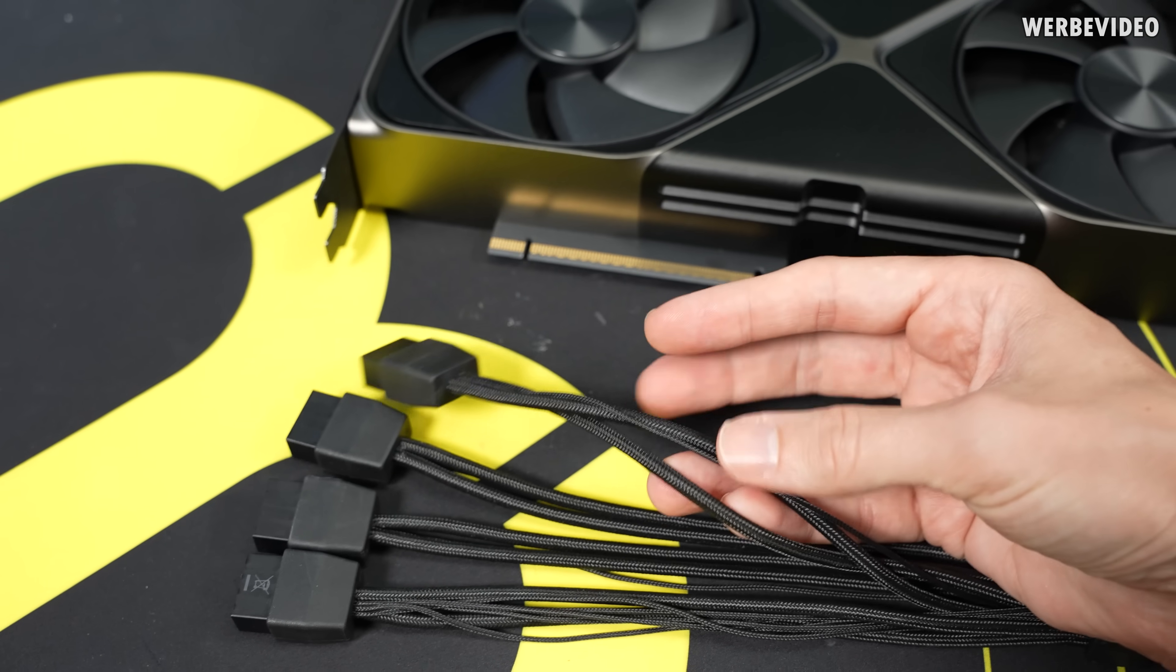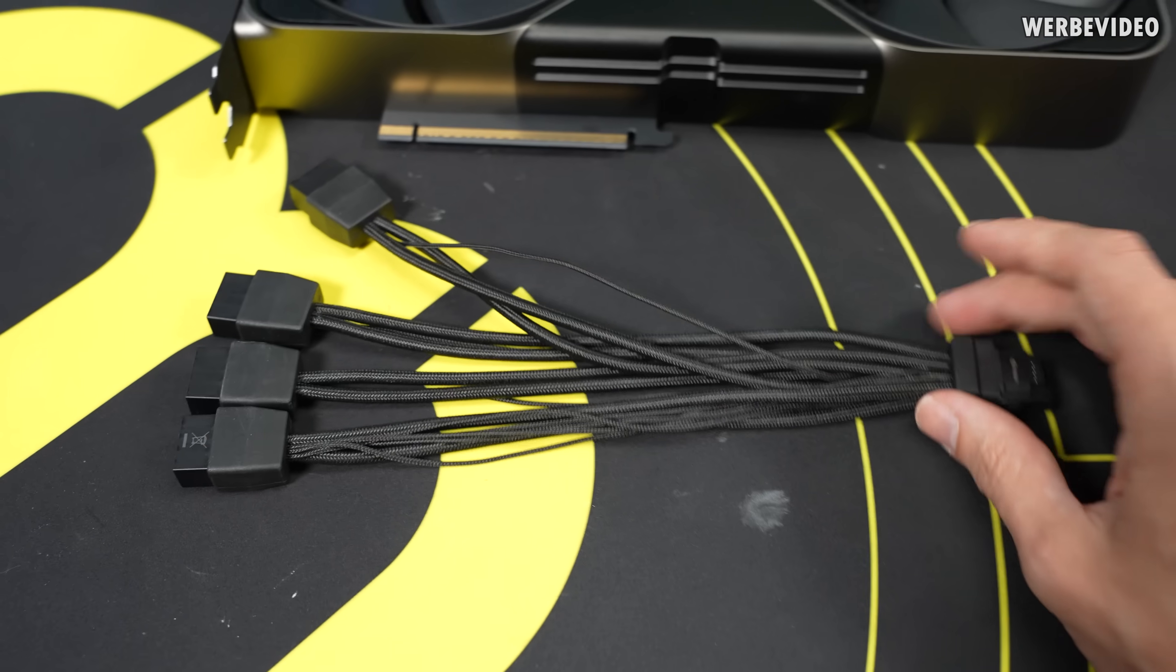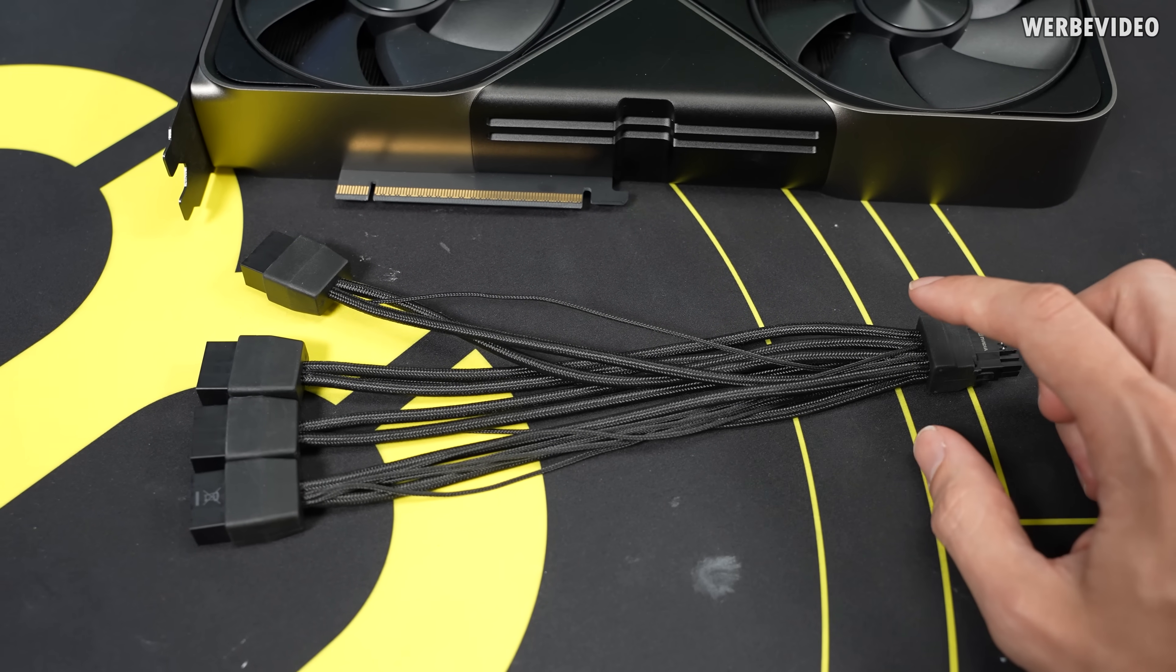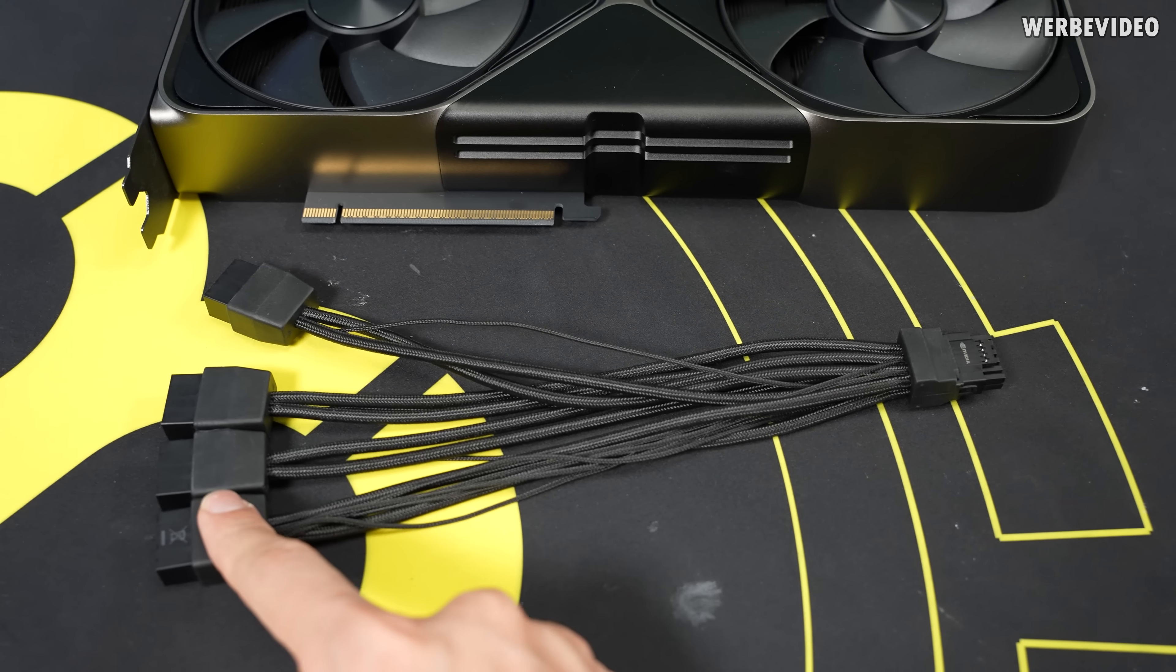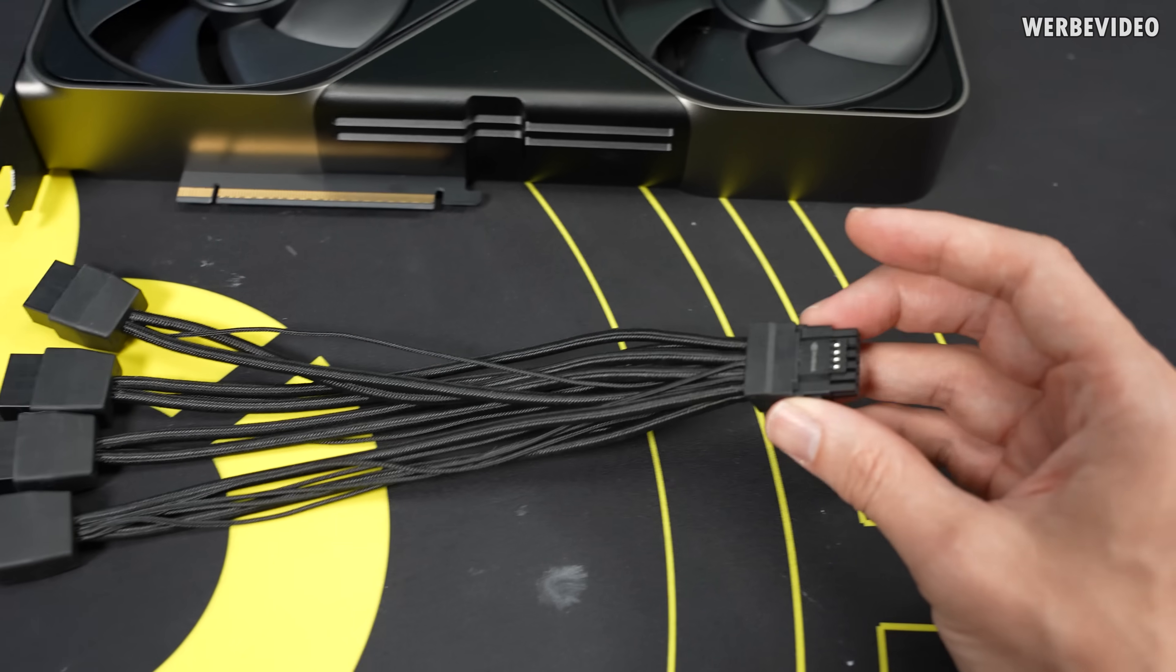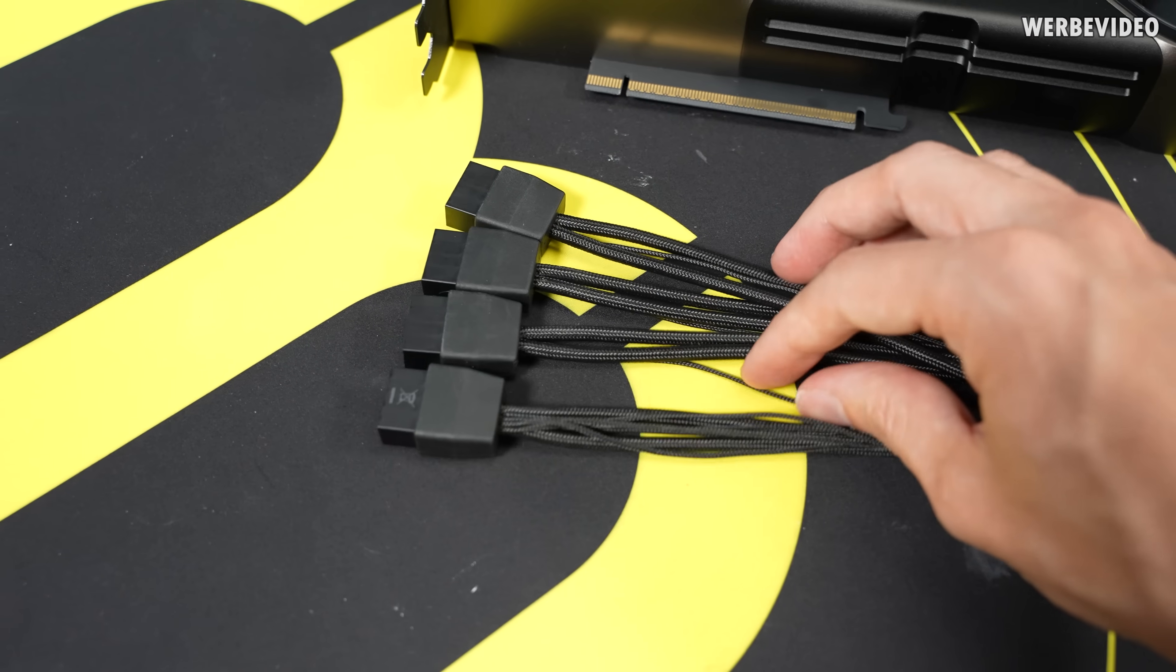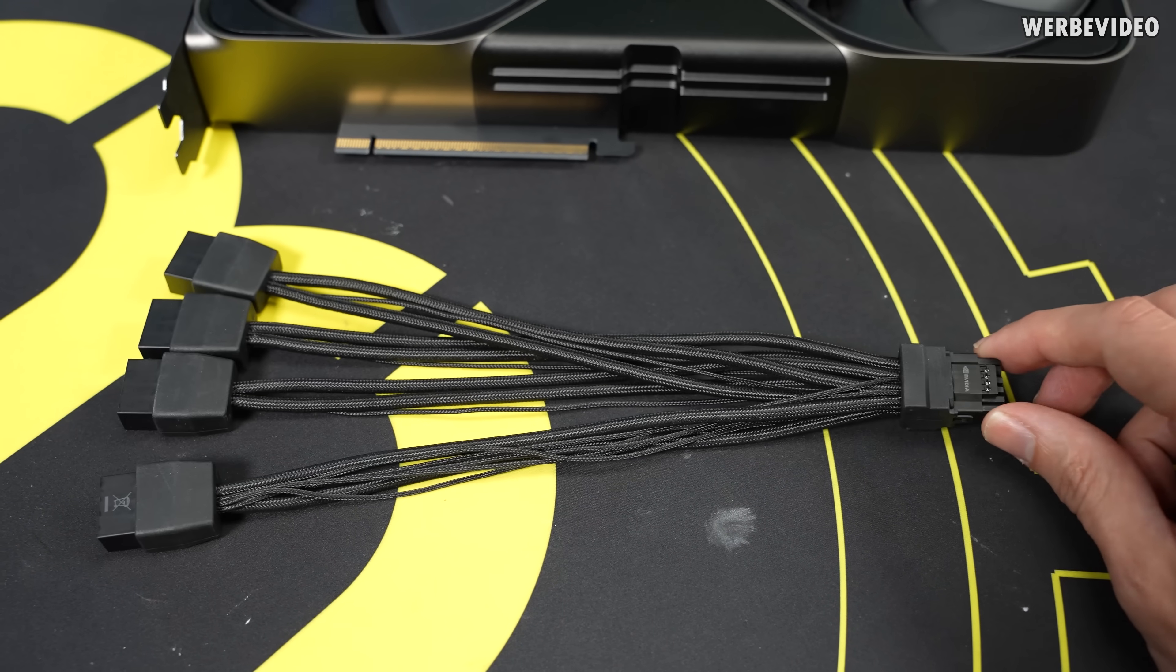And then you also have the thinner ones and these thinner ones are for communication. It doesn't make it intelligent but at least there is a feature built in that the adapter knows that all four of the 8-pins are plugged. That's it, there's no load balancing or anything. This is not a smart adapter or will give you more safety in terms of the melting, which is not really part of this video, but the only thing why these small wires exist is to just make sure that all of the four 8-pins are always plugged.